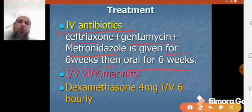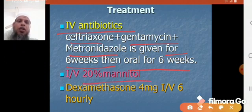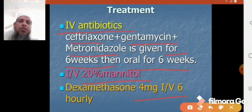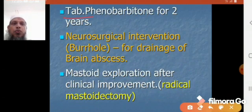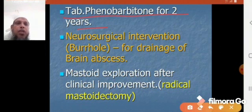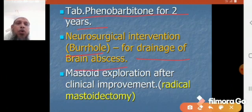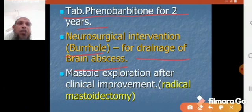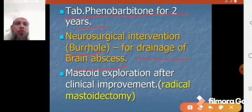Phenobarbitone is given for two years. For neurosurgical intervention in brain abscess, a burr hole operation is performed for drainage by aspiration, which can be repeated. Alternatively, craniotomy and excision of the abscess may be done.